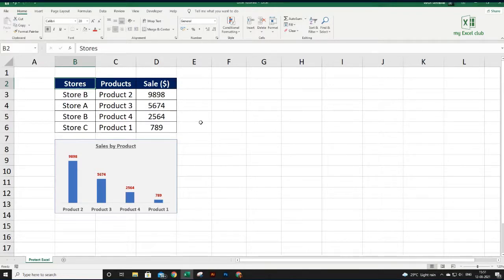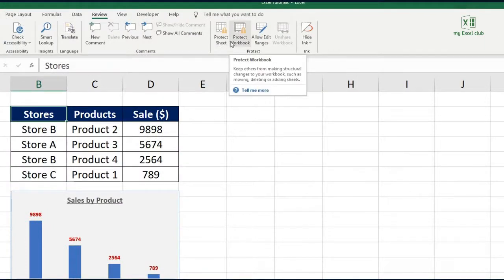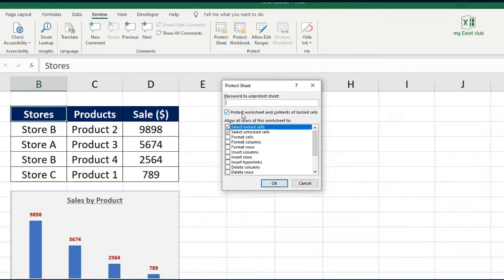To make sure nobody should be able to change or edit anything, you need to protect it. At the top you have a Review tab — here you have options to protect sheets and workbook. Click on Protect Sheet. This pop-up box will ask for a password. Give it a password which is easy to remember, because in Excel there is no option of doing 'forgot password' — so write down your password somewhere.